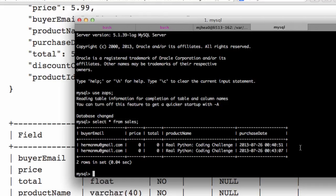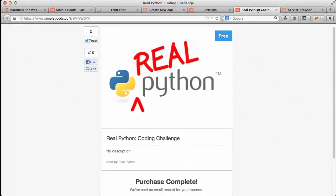So to finish up the integration, we need to get some sample data to work with. And the best way to do that is just to set up a dummy product on Simple Goods, which I have done here.